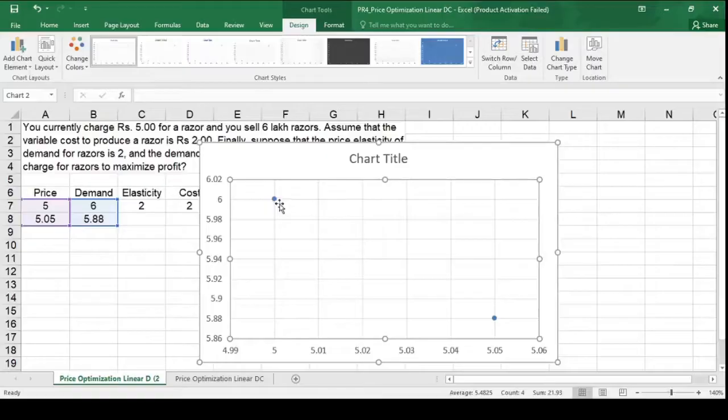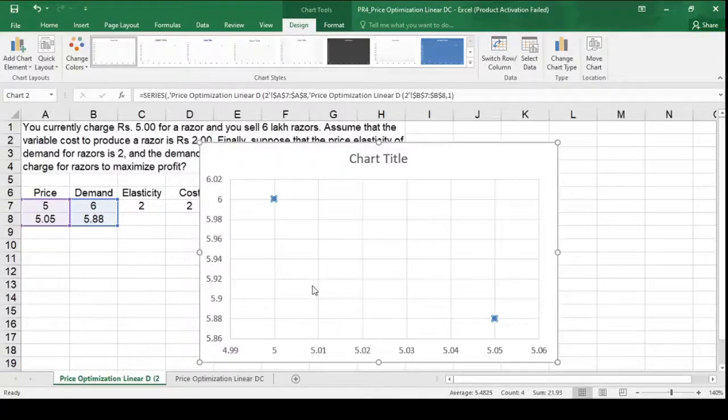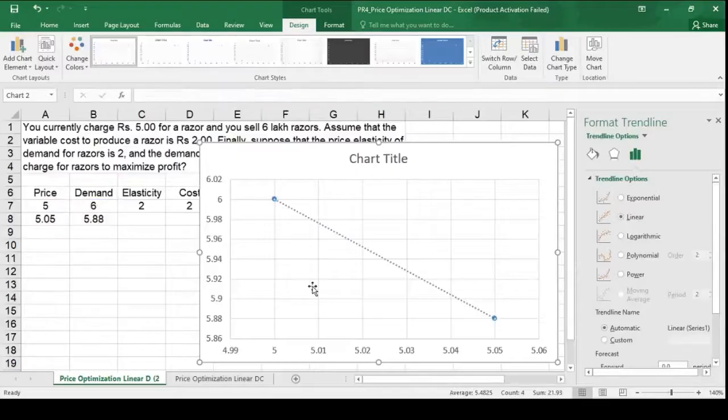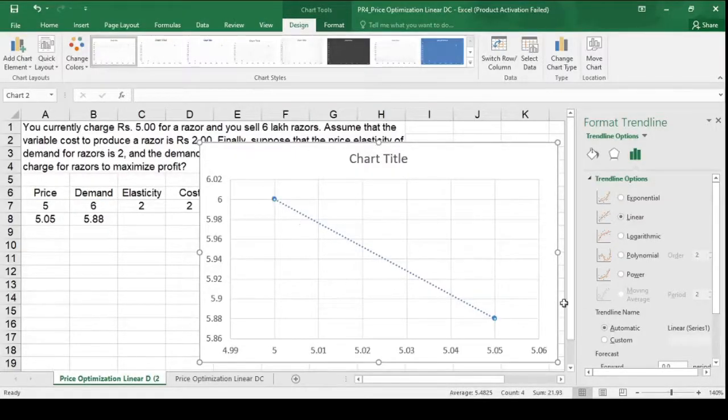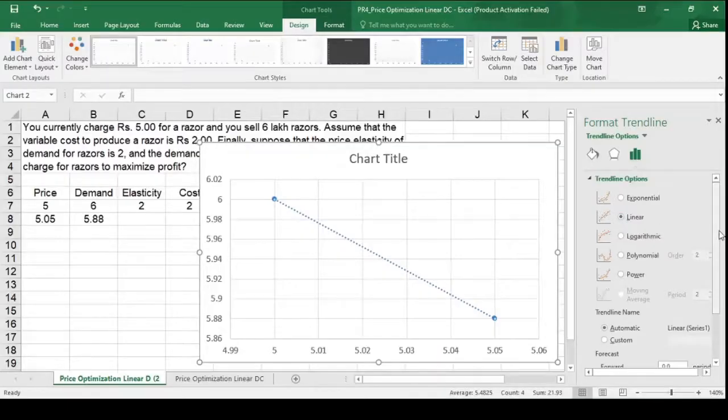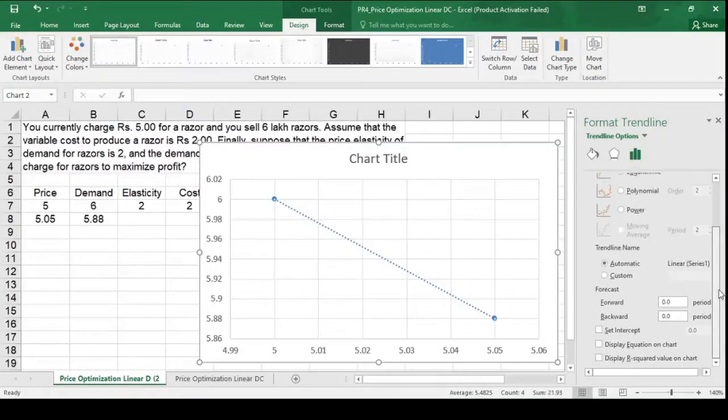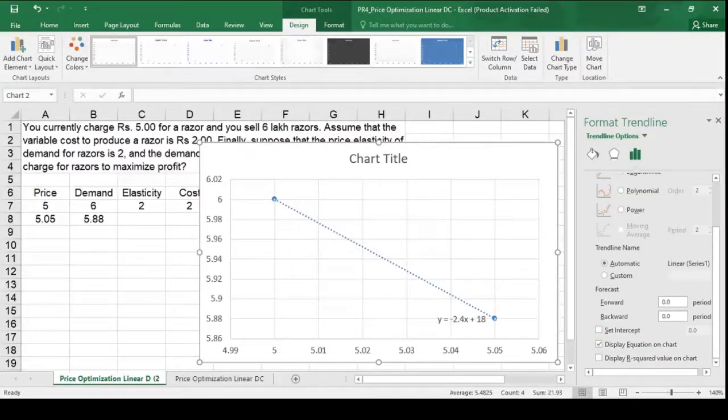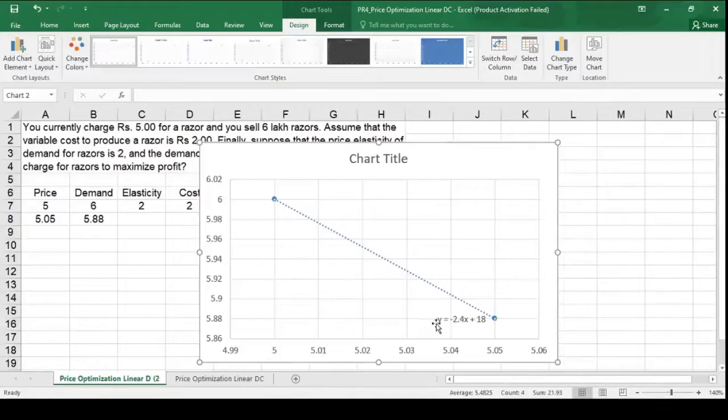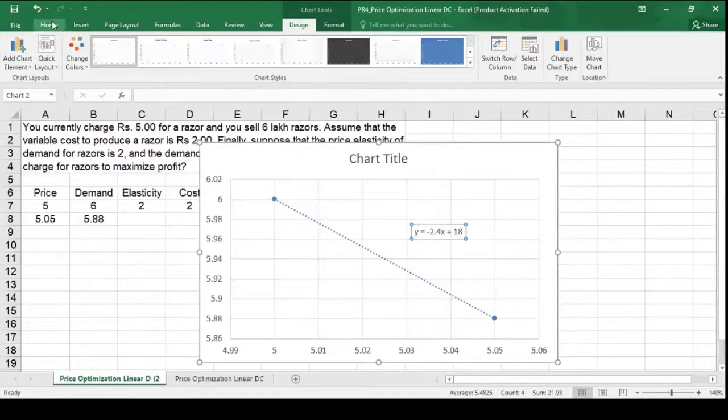Go to any coordinate. Right click on that. Select add trendline. It is a linear demand curve and by default it is linear. So let it be as it is. Scroll down. Look for display equation on chart and select it. Now we have this demand curve equation.